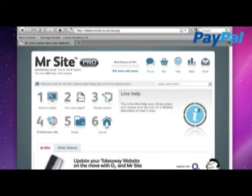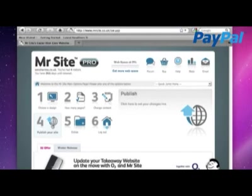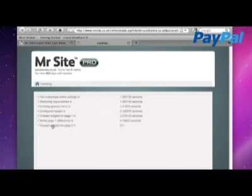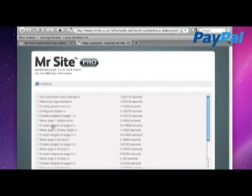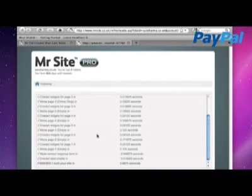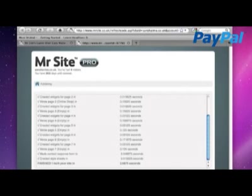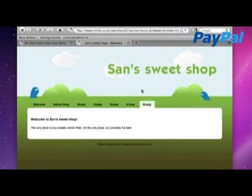So now we've added a page, we've added a shop. We just need to go back to step four and publish the site. So this will put it online on the web for everyone to see. And here Mr. Site is uploading the site. And he's done it in a record 2.6875 seconds. Shall we have a look? Click here to have a look at our website.